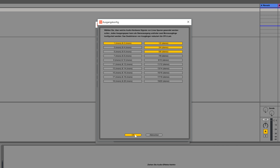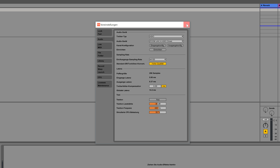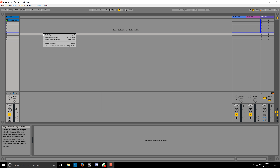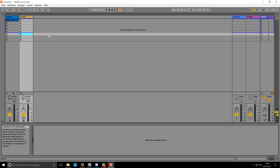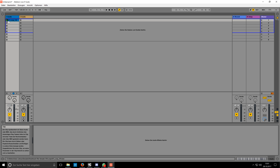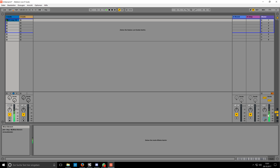The only requirement is that your audio interface has multiple audio outputs. The first thing to do is click on the Options tab and go down to Preferences. Then click on the Audio tab and select your audio card. In my case I'm using the Zoom UAC-8.